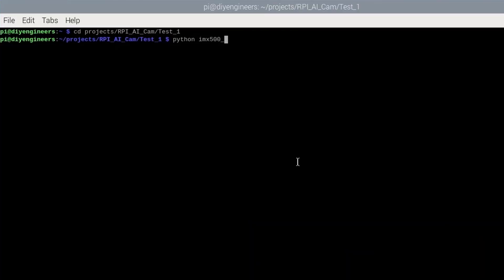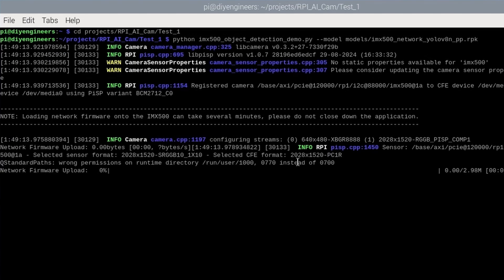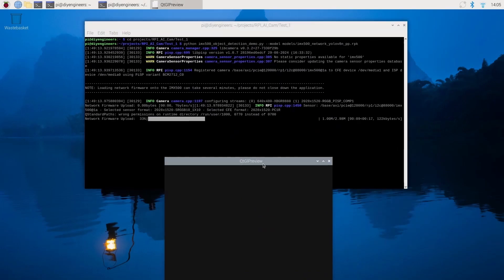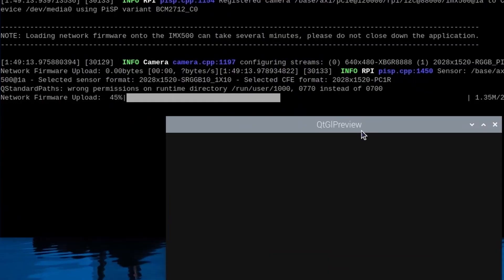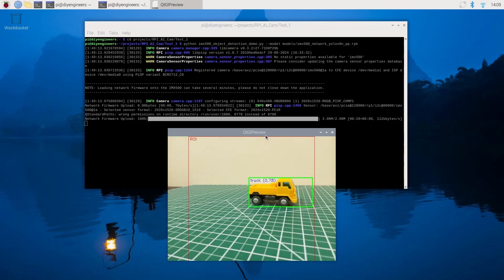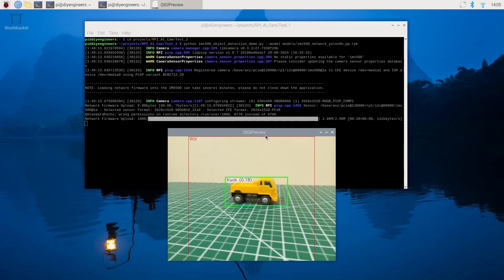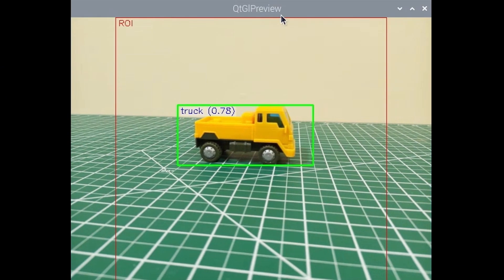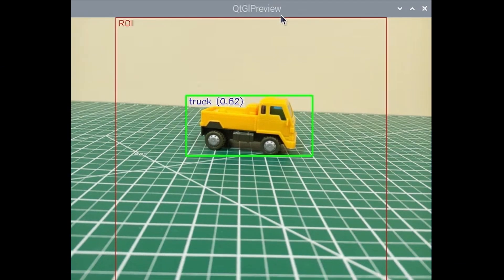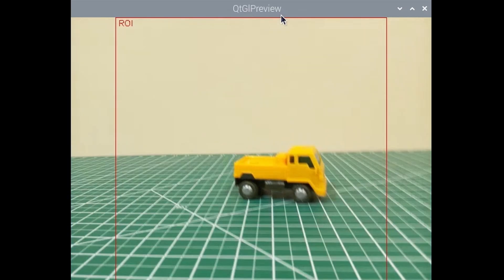So we enter Python followed by the Python code file name, then the model flag, and then as I said before we have to enter the model name with the proper subdirectory. So once we do that we're going to be loading the code and model into our Raspberry Pi AI camera and once it's fully uploaded we'll be up and running. So we can see the truck. This is with YOLO v8. It's detecting it pretty consistently. So far I like the result.